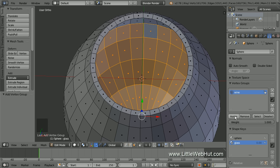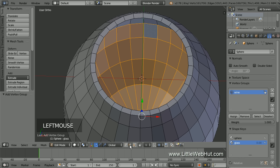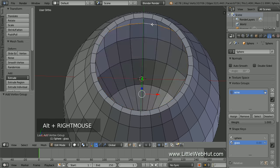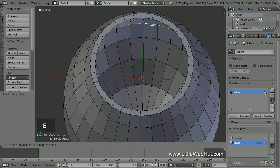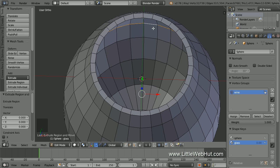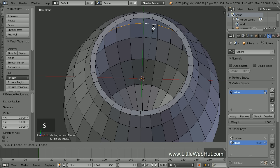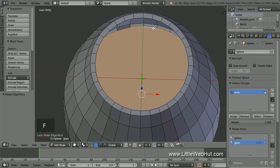Now we're going to add the top surface of the wine, so switch to edge select mode. Hold down the Alt key and right-click the center of one of the top edges to select only the top edge of the wine. Now press E to extrude, then right-click to extrude to the same location. Then scale them down by pressing S, then 0.95, then Enter. Now press F to add a face, then click the Assign button to add this selection to the vertex group.